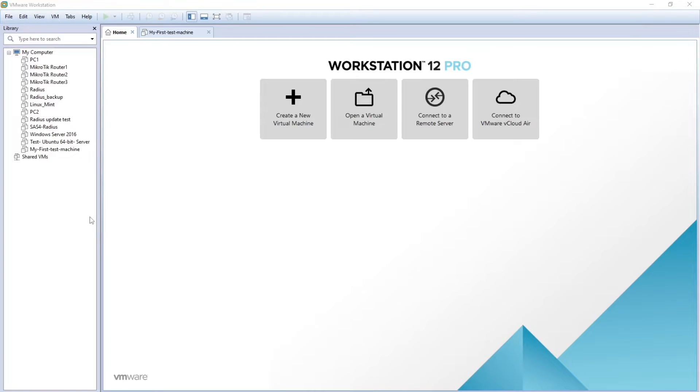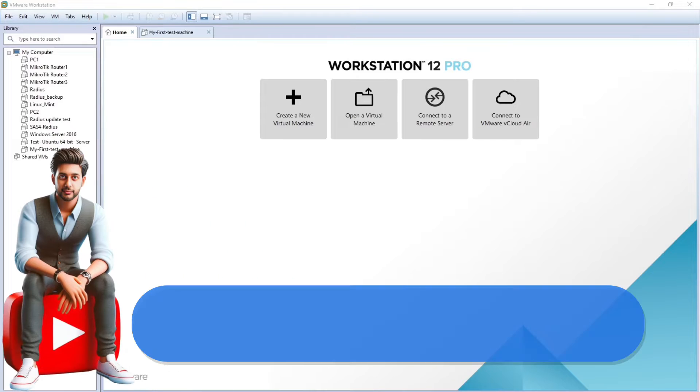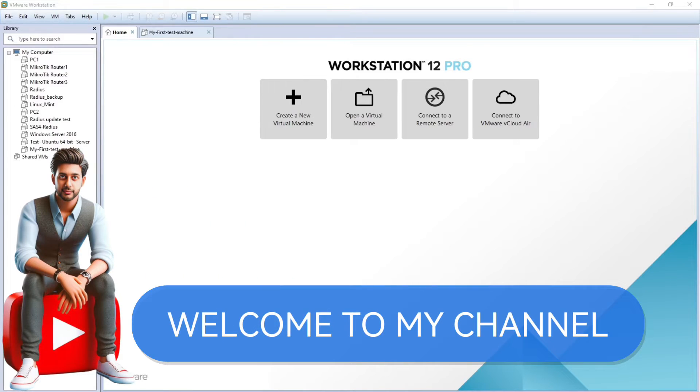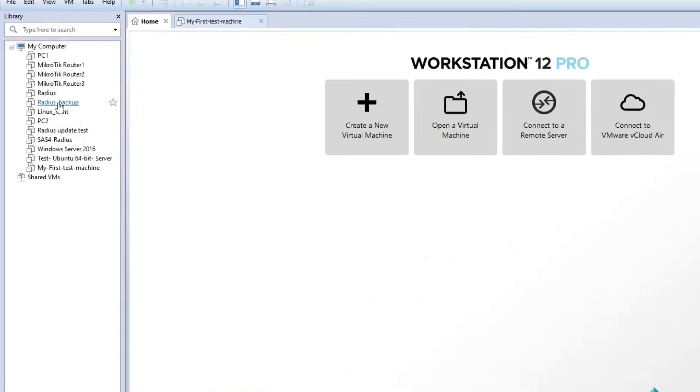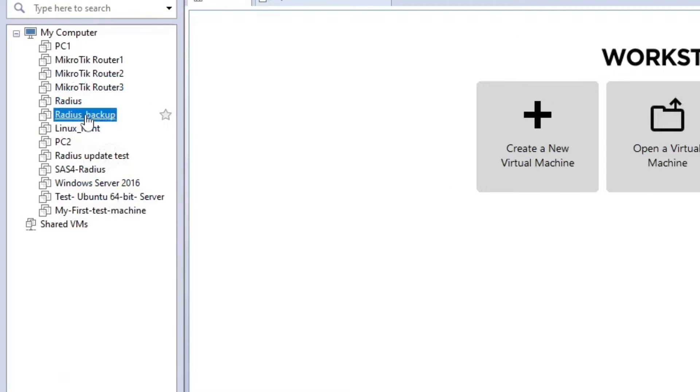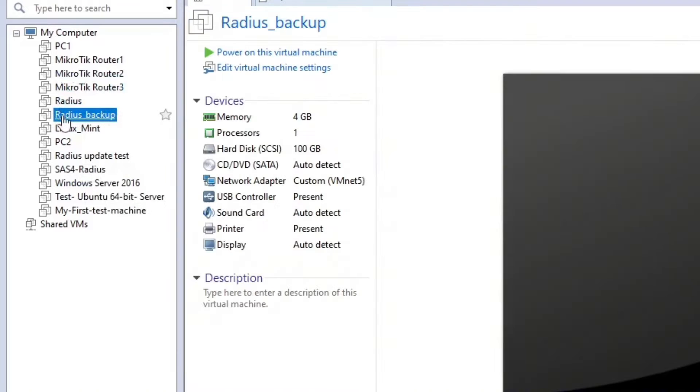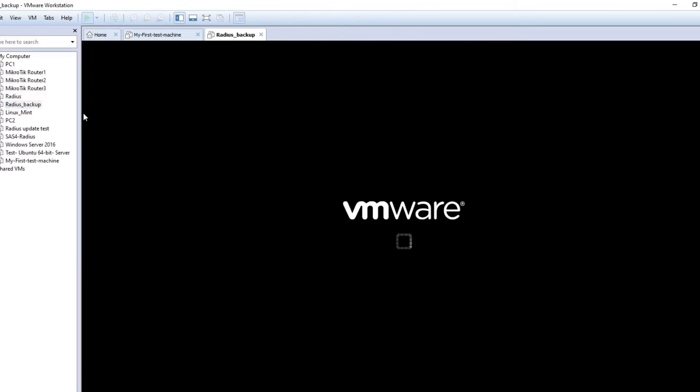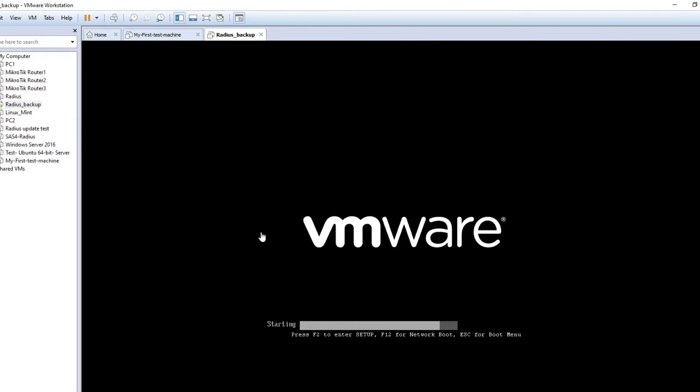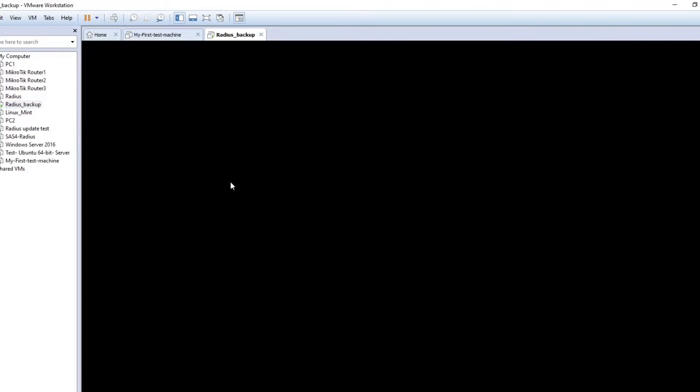Hi, my name is Zalali and welcome back to my channel. In this case scenario I'm going to use this Radius backup machine, so I'm just going to power on this one first and then I will map the drive. First I will show you all the files in this machine and then I will map into my computer the drive so we can see all the files in our computer.